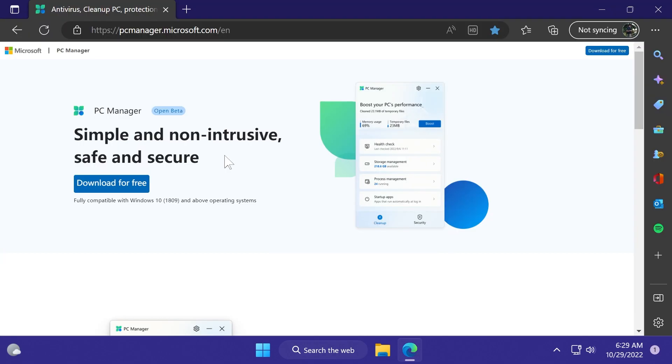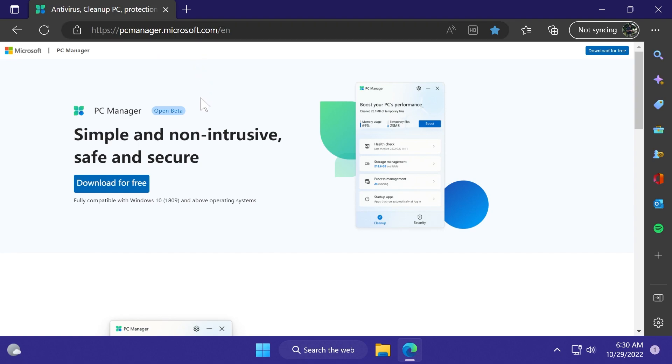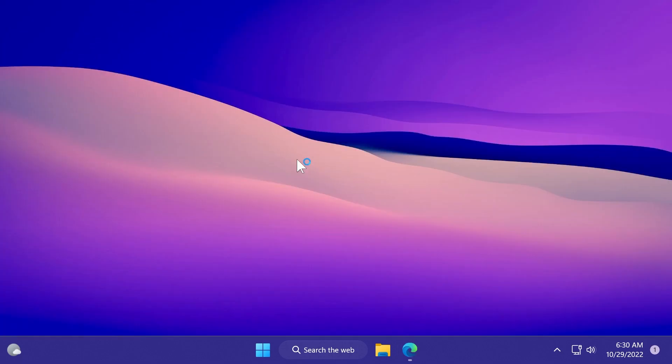To download the app, go to pcmanager.microsoft.com. You'll have the link in the article below in the video's description. Just click on download for free, and after it's downloaded, run the exe file that you've just downloaded.